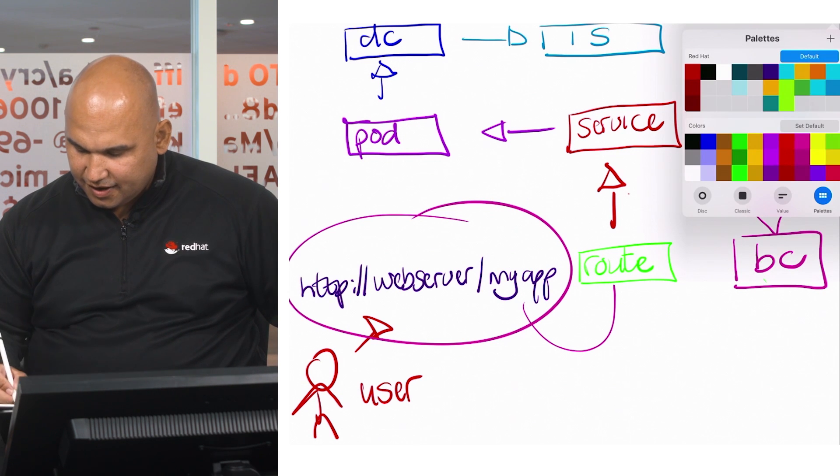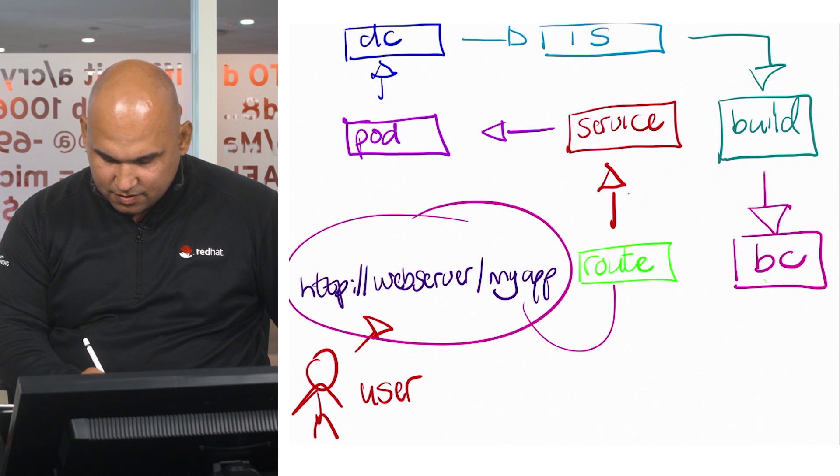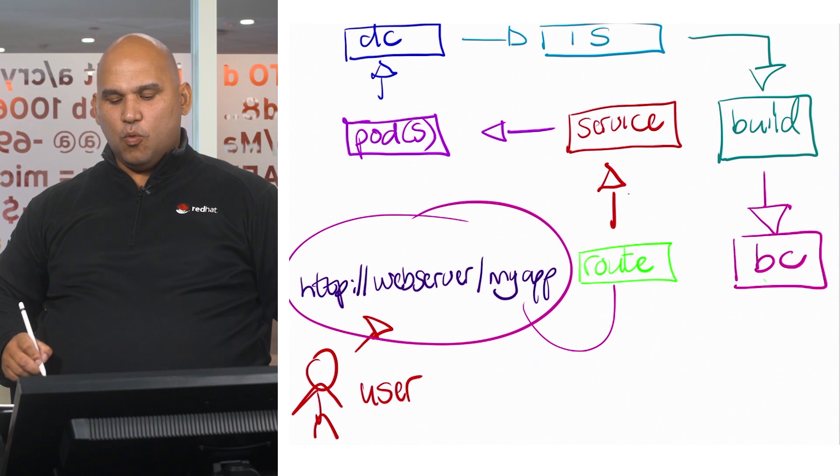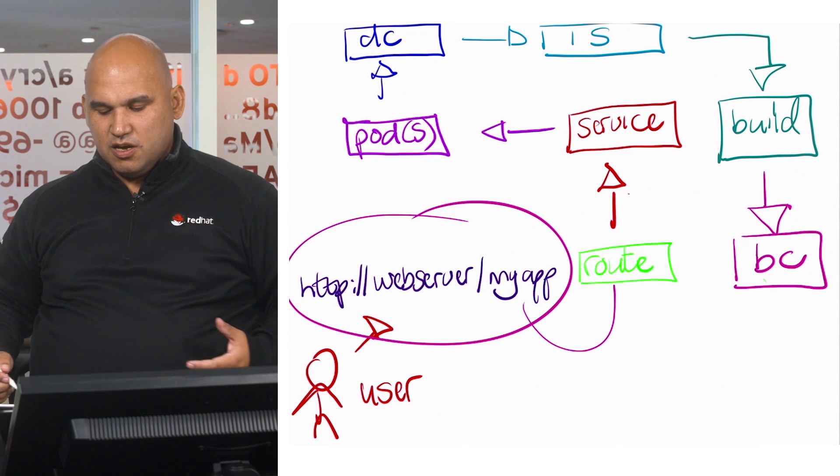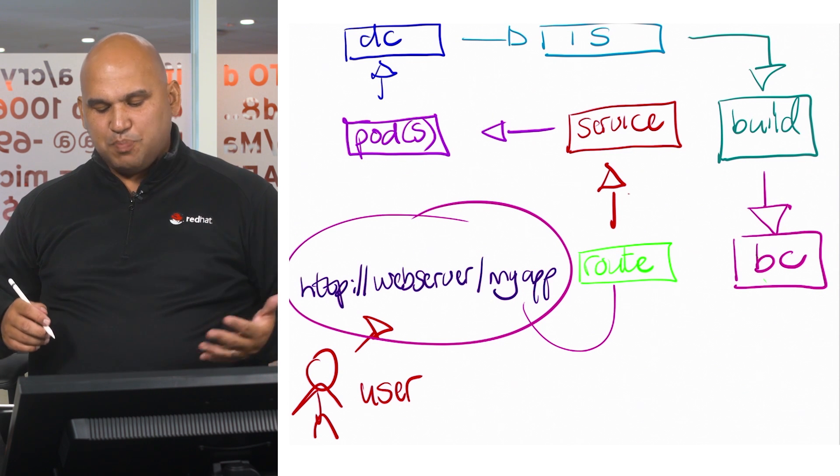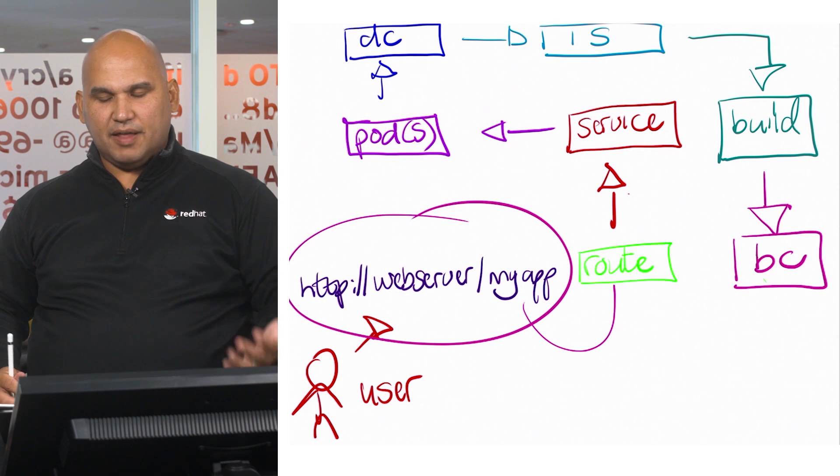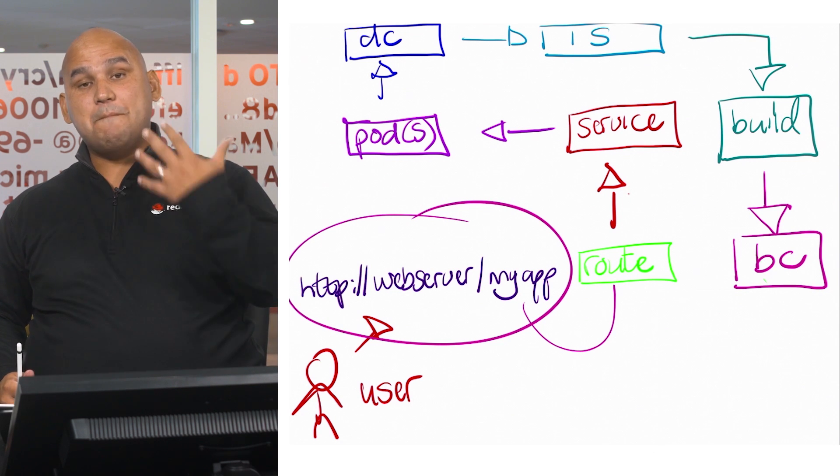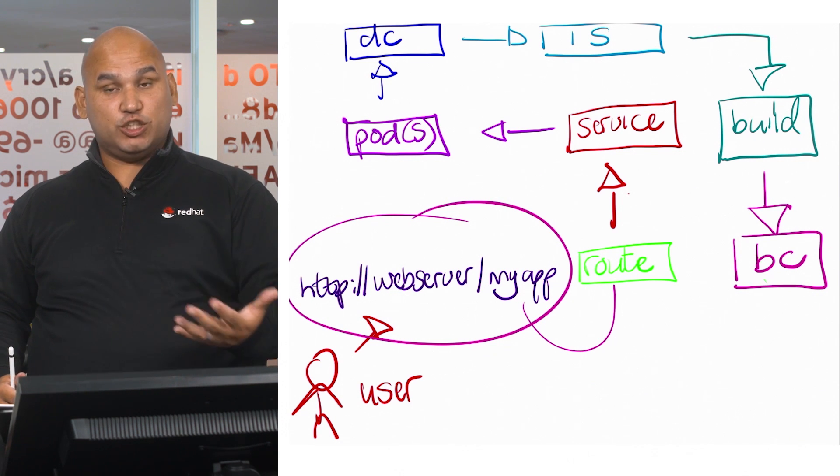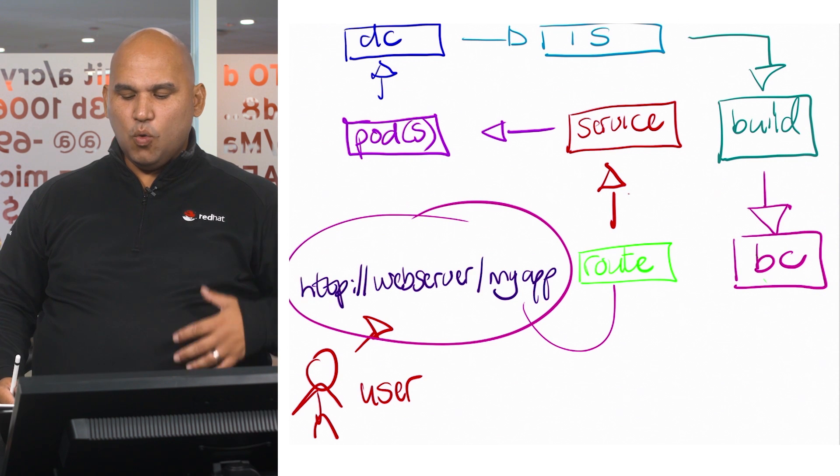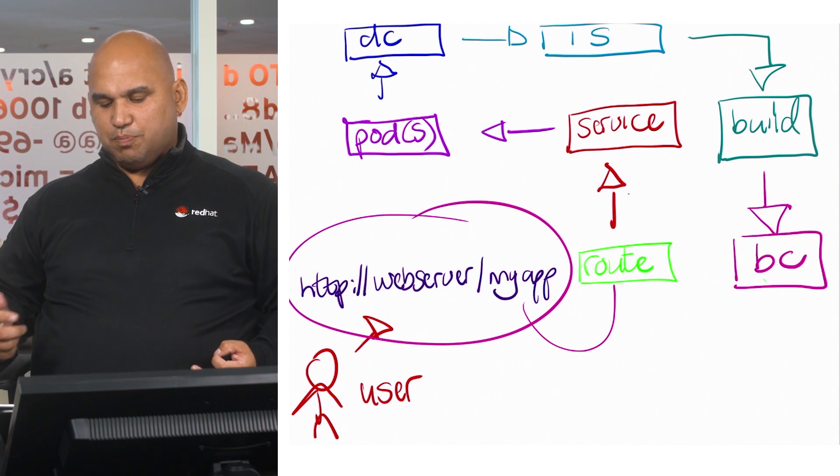So let's actually put that in there: one or more pods. How did those pods get there? The pods were put there by the deployment config, and the deployment config has got an embedded replication controller.